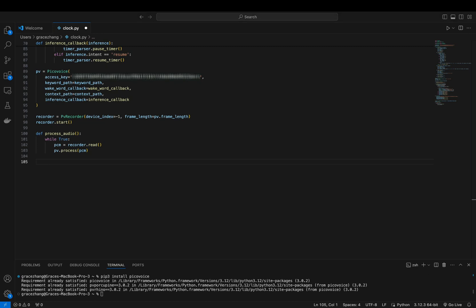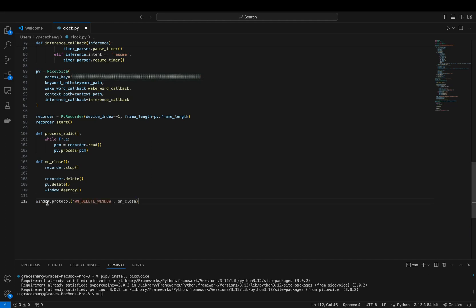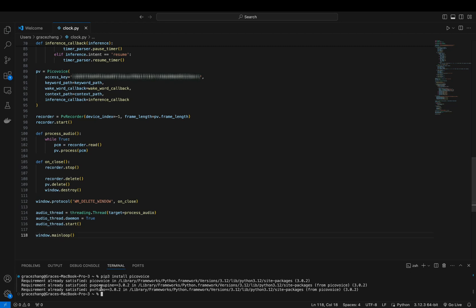Finally, we'll ensure that the application closes properly by stopping and deleting the recorder PicoVoice instance when the window is closed. Then we'll start the audio processing and run the main tkinter loop. Run the code and let's try it out.